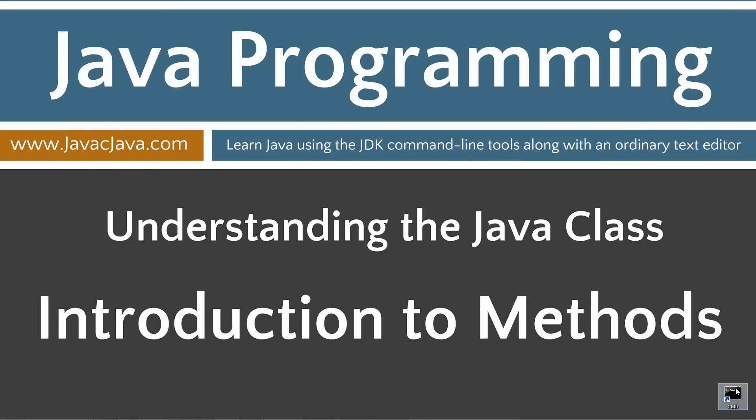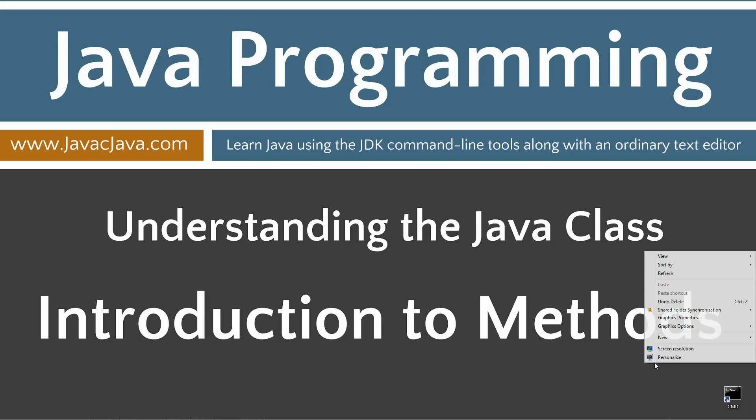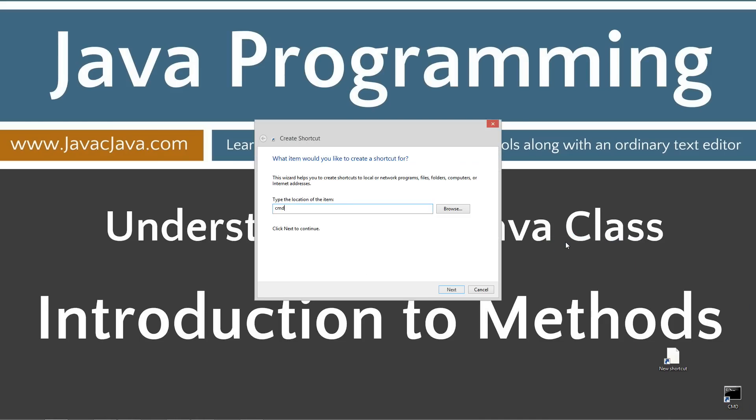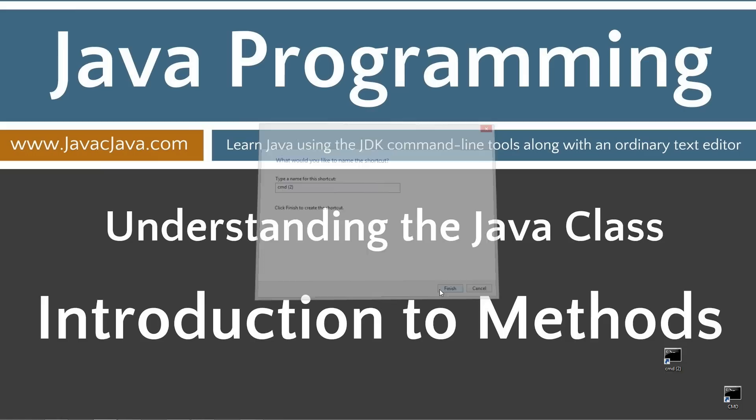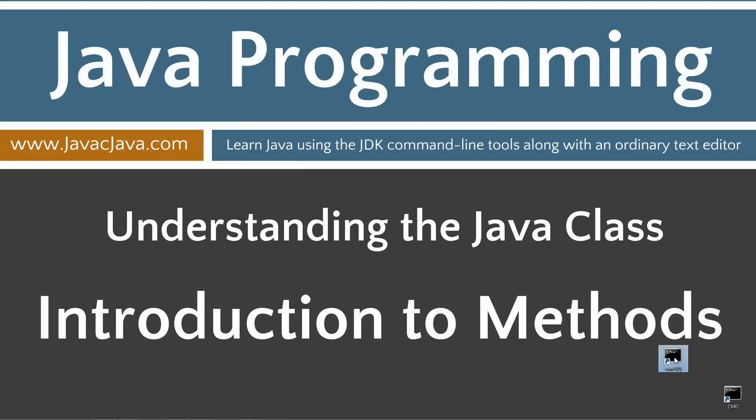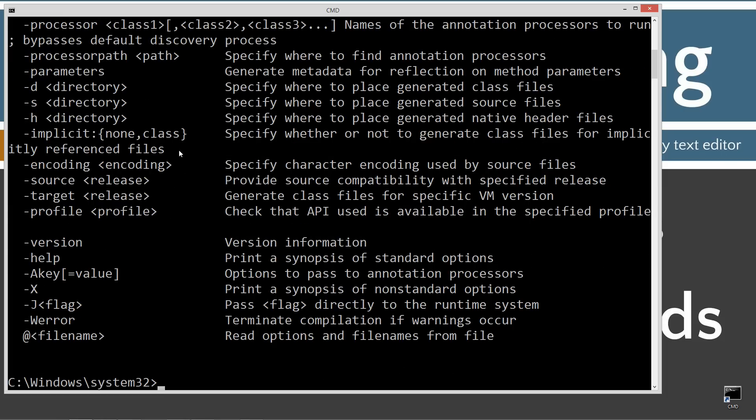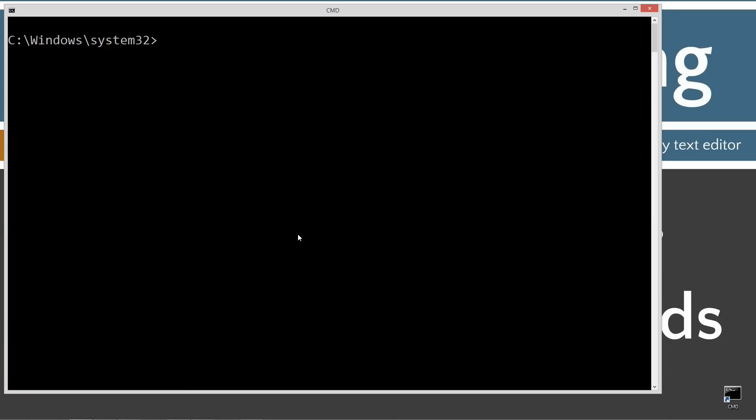I've made a shortcut to the command prompt here on my desktop, but you can create one by going new, shortcut, cmd, next, finish. Let's go ahead and open that up here. Type in javac. You should see a whole bunch of stuff scroll by. If you don't, if you see an error message, then you need to watch my tutorial on installing the Java development kit. Make sure you get that installed and configured properly.